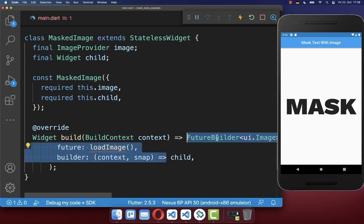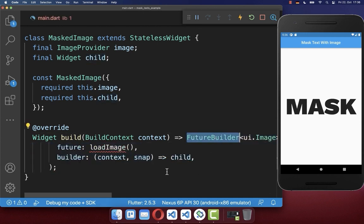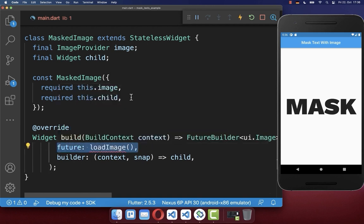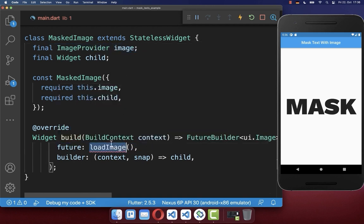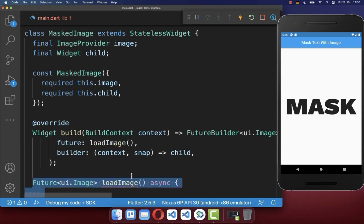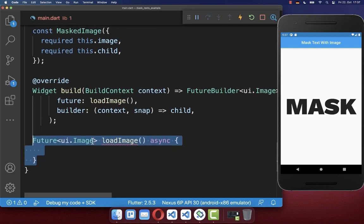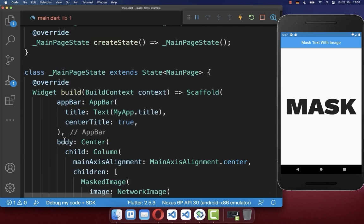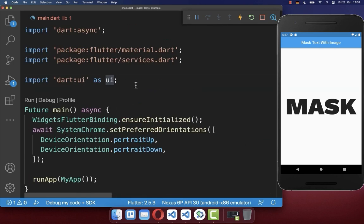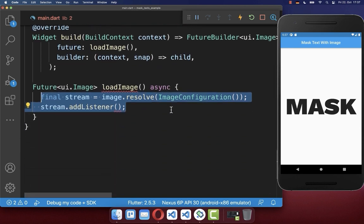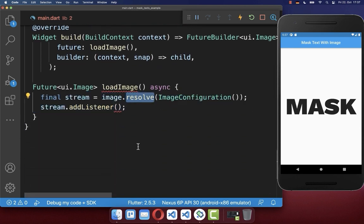And here inside, we load then first of all, this image from our image provider. Therefore we create a new method load image. And now we convert our image provider to this UI image. Therefore you also need to make sure that you have here at the top, this UI imported.